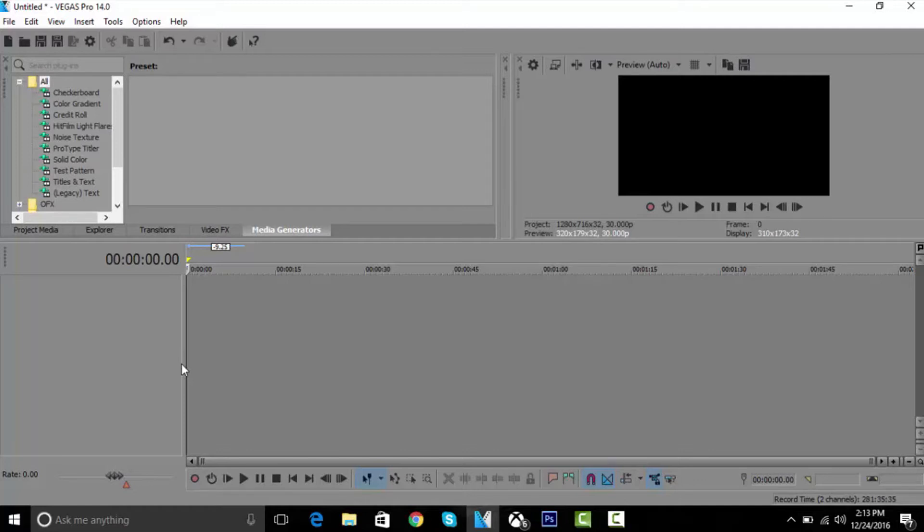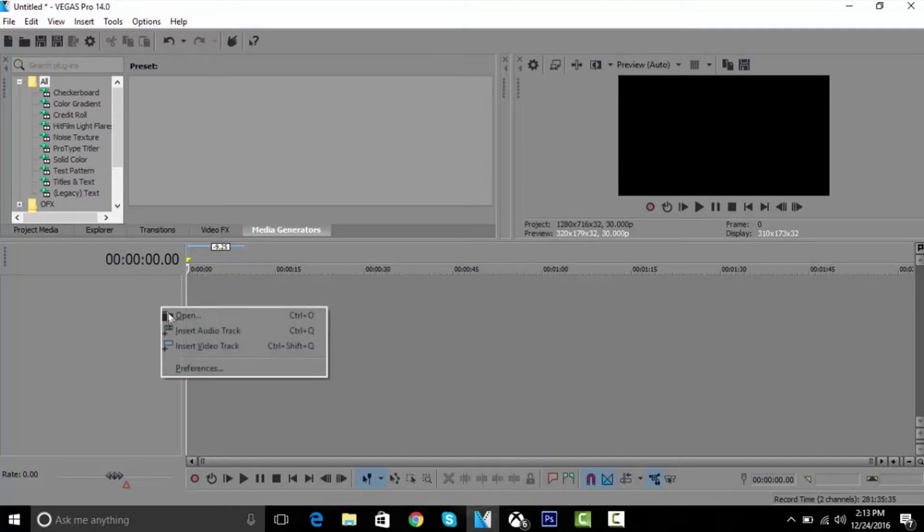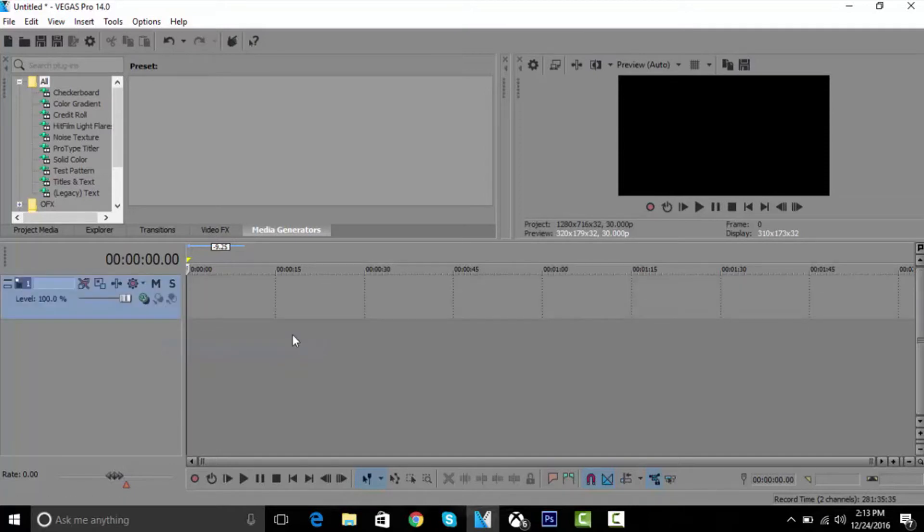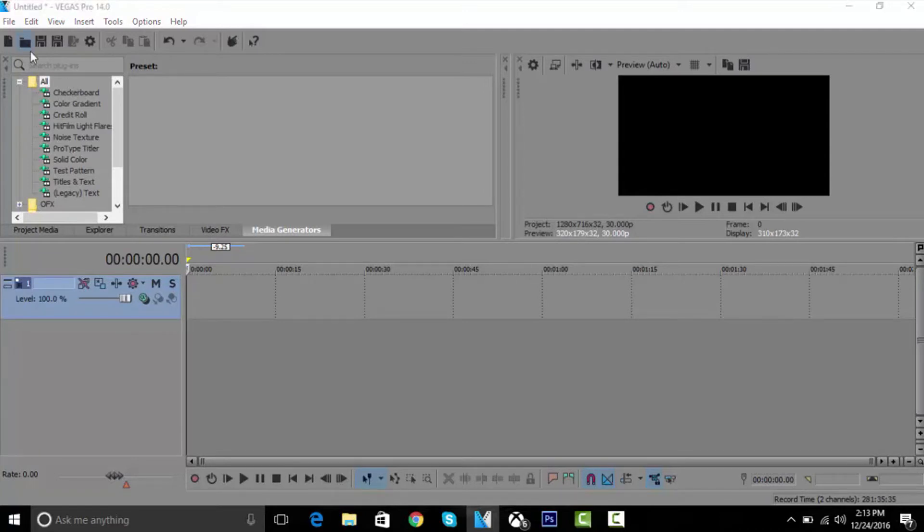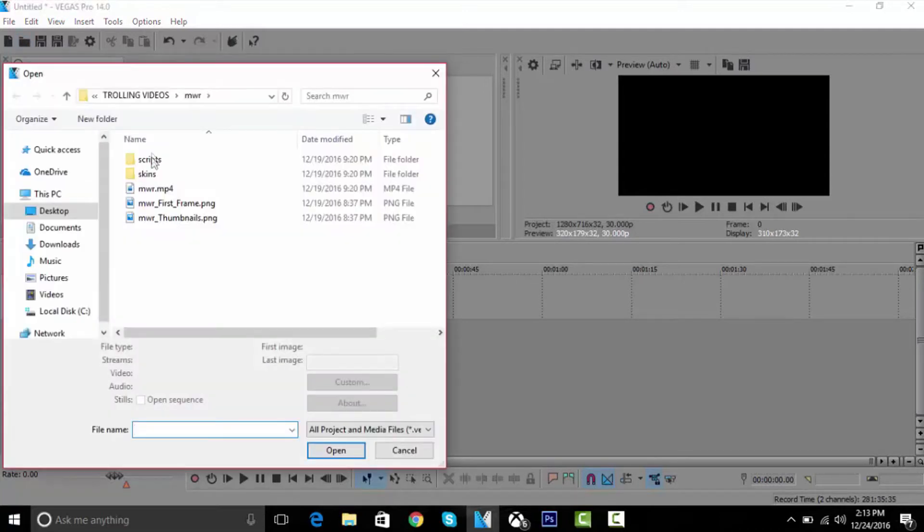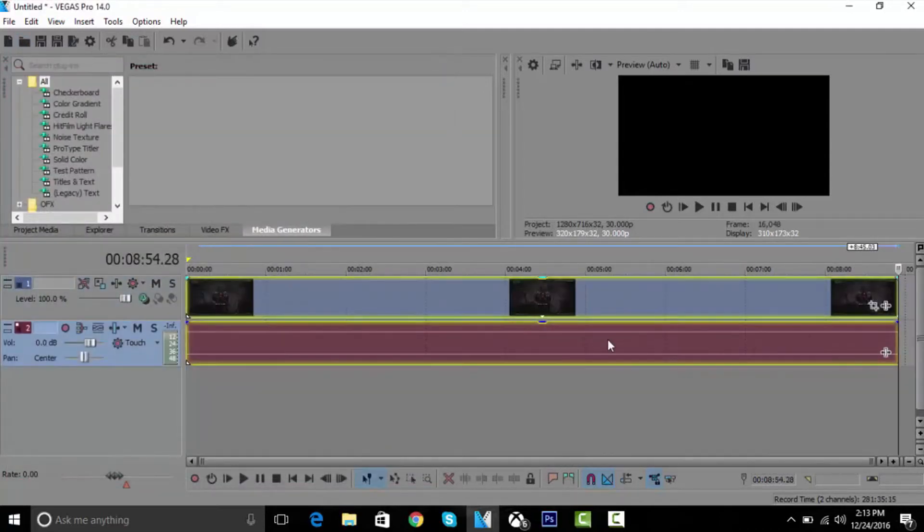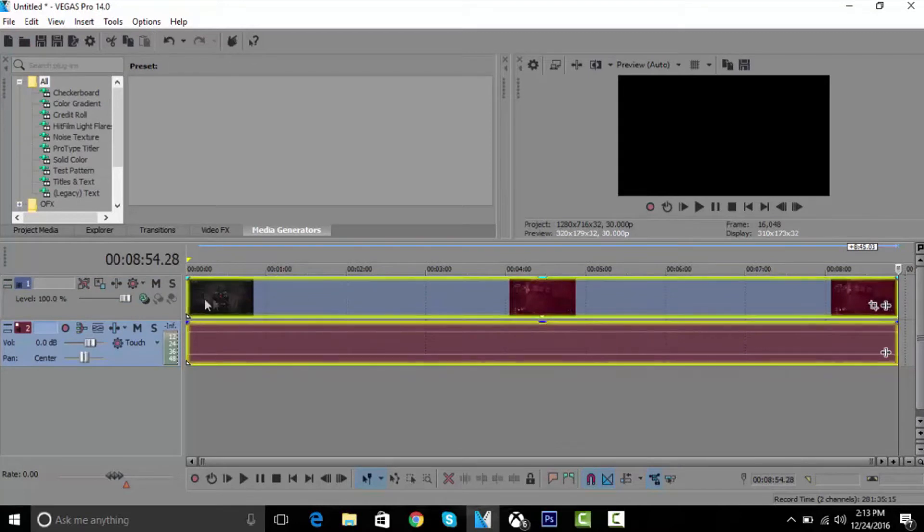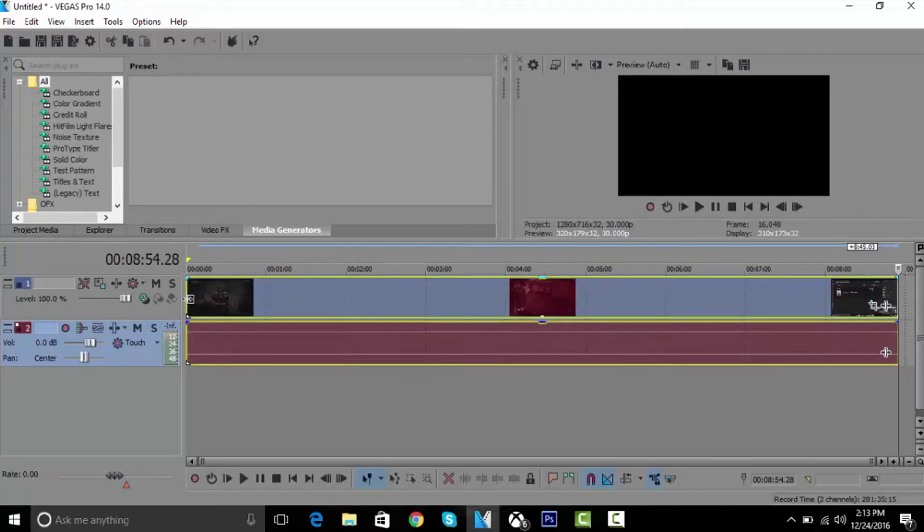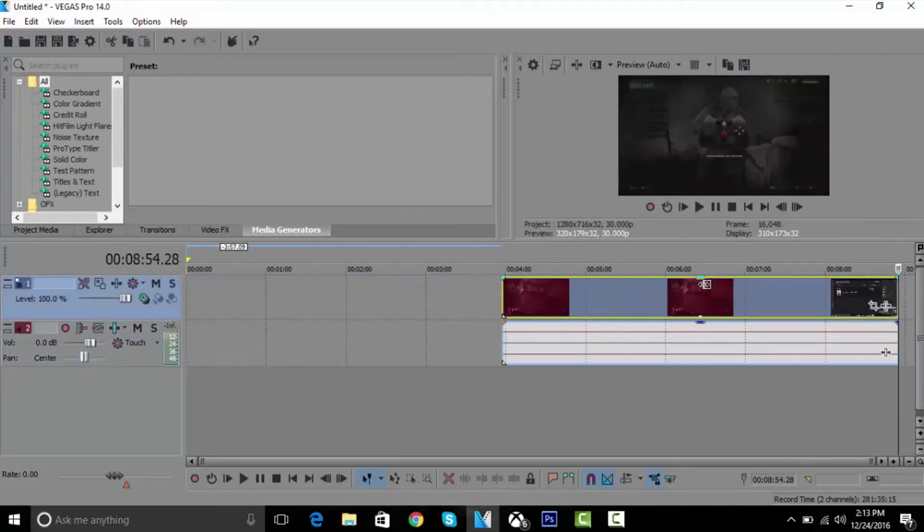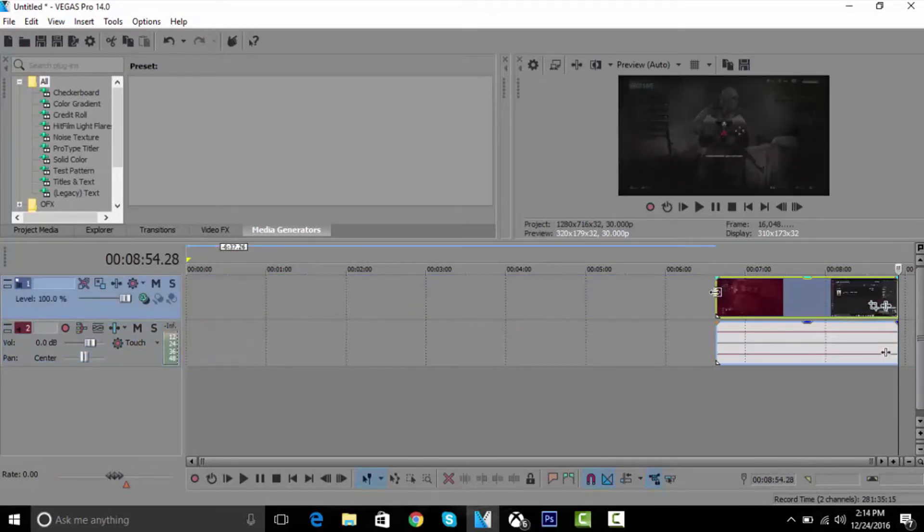Once you open Sony Vegas, you want to right-click and go to insert a new video track. Once you're there, insert the gameplay you want to do. So I'm going to be doing this Modern Warfare Remastered gameplay I got a while ago. I'm going to drop this down just to make this not that long.